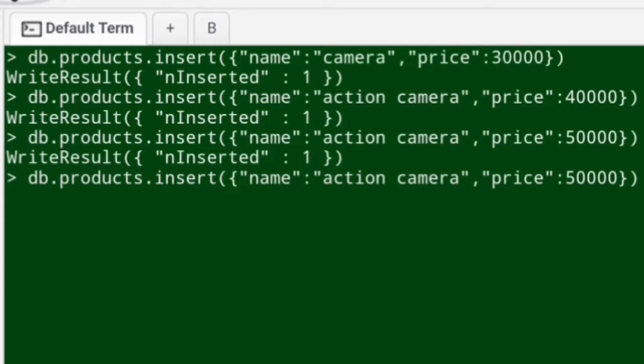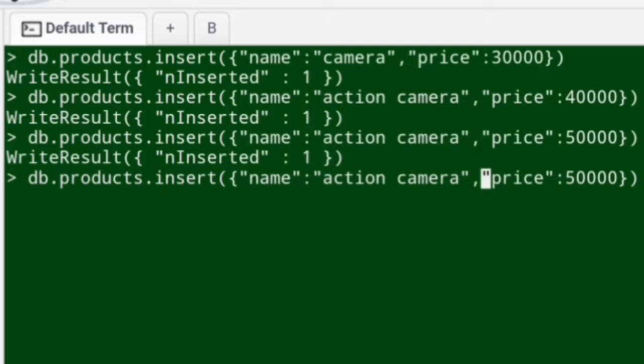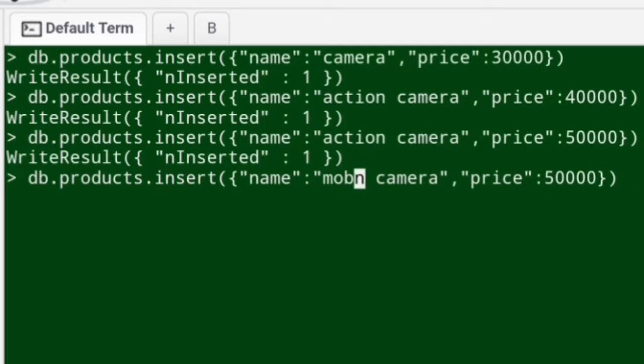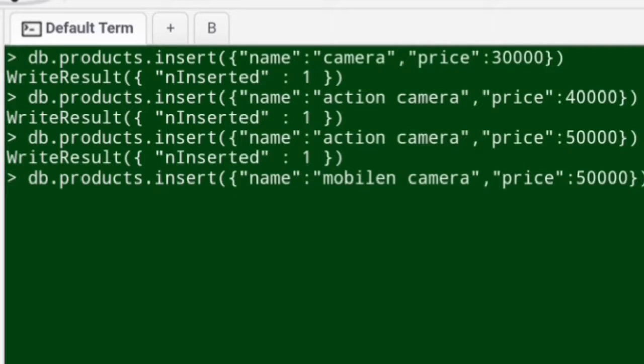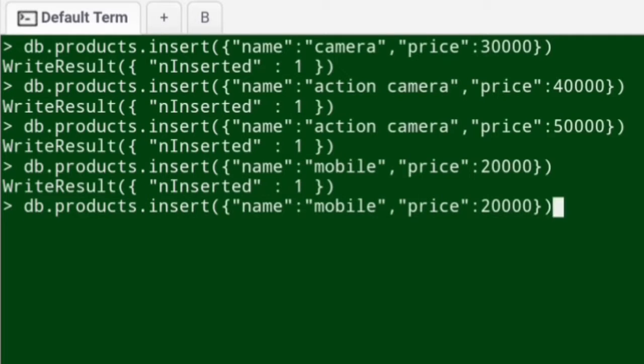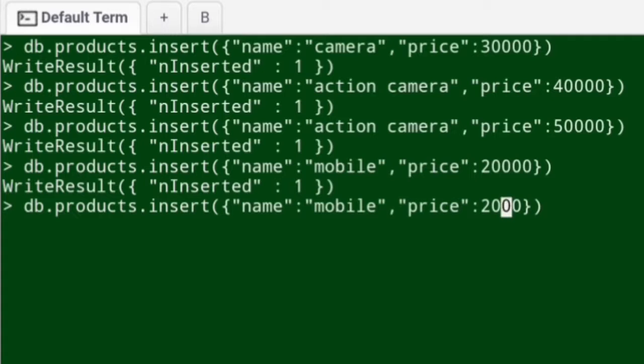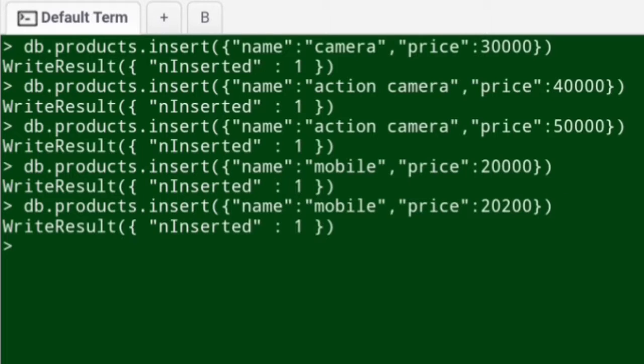Likewise we'll create two more line items with the category as mobile. All right, look at that. I'll just change the price over here. All right, so two line items got inserted for the category mobile.